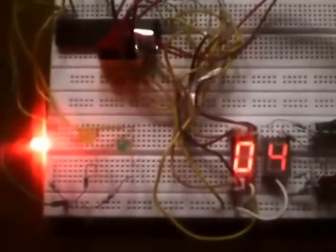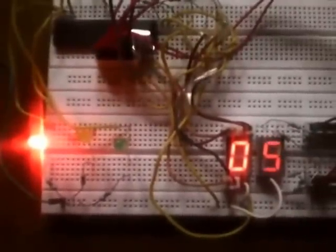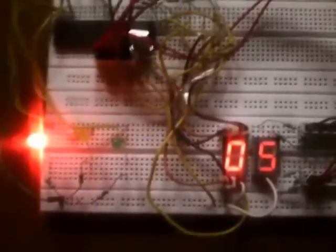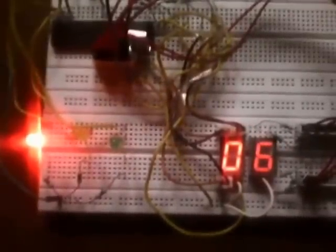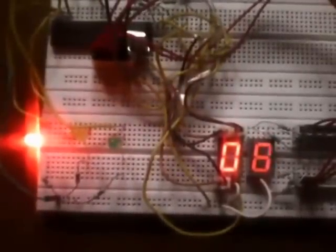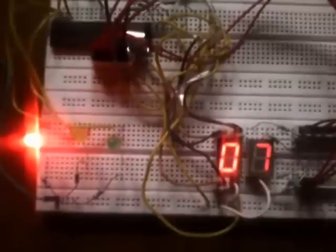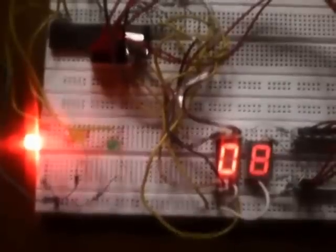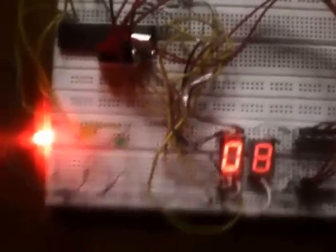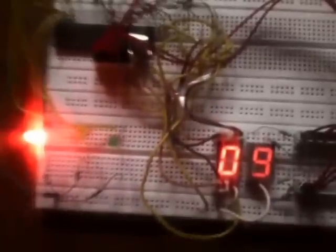As you can see, the count starts incrementing and the digits are displayed on these seven-segment displays. These two constitute a two-digit display. Normally a traffic light will take around 60 seconds.